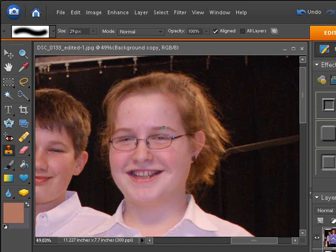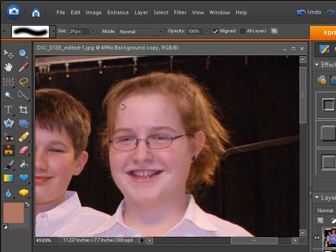Hold the Alt key down — we used this before when we were getting rid of things in the picture that aren't supposed to be there. See how it changes to a bullseye? Get as close to where you want to work, left-click to make a sample, and then just click over what you want to get rid of. Keep sampling and clicking over each blemish. Once you get that, you can see how fast we get rid of that acne.